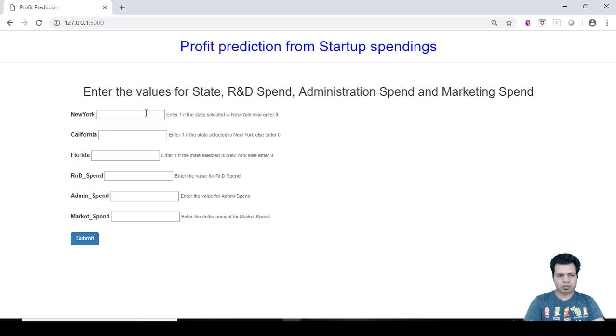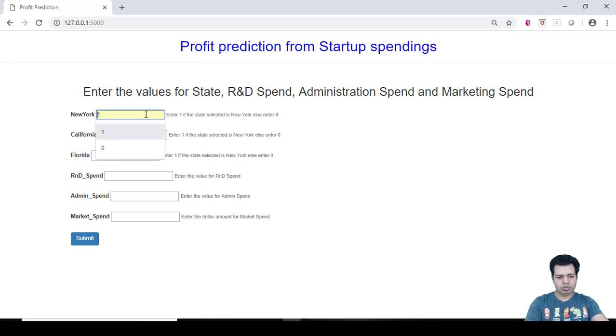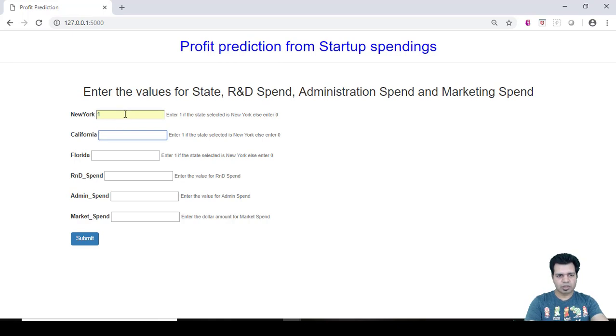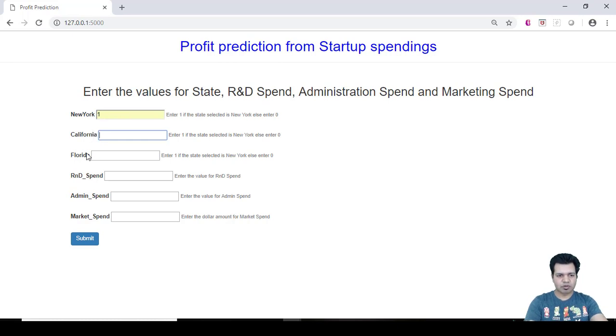Refresh our page here and you will be able to see the home page. Now the next step is to run this app. Let's choose New York. So we are assuming that our company or the startup is located in New York and not in California or in Florida.